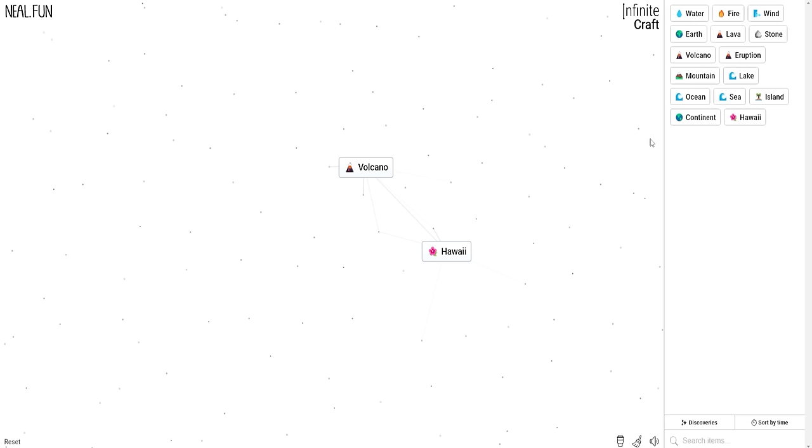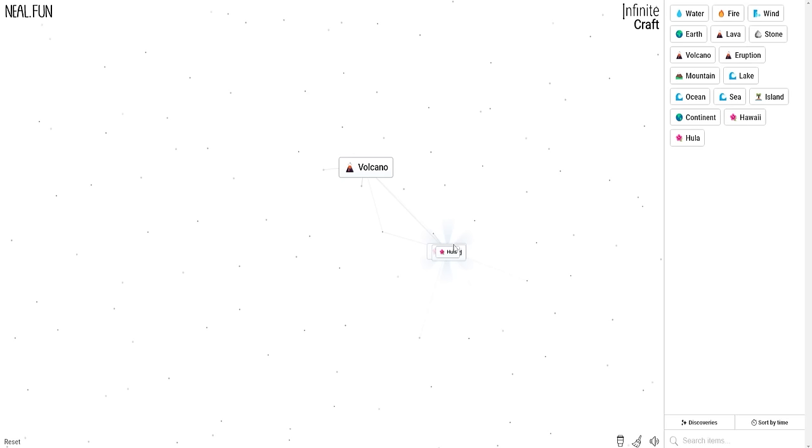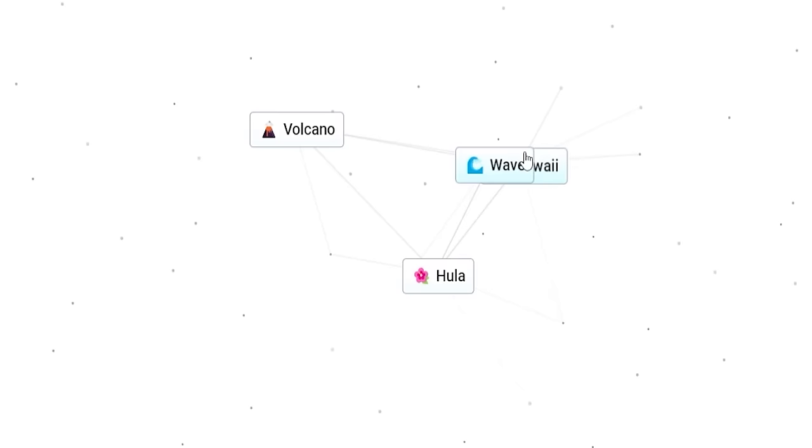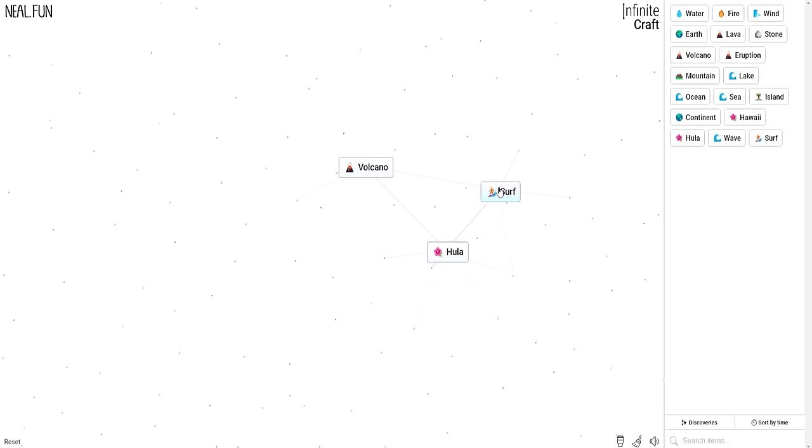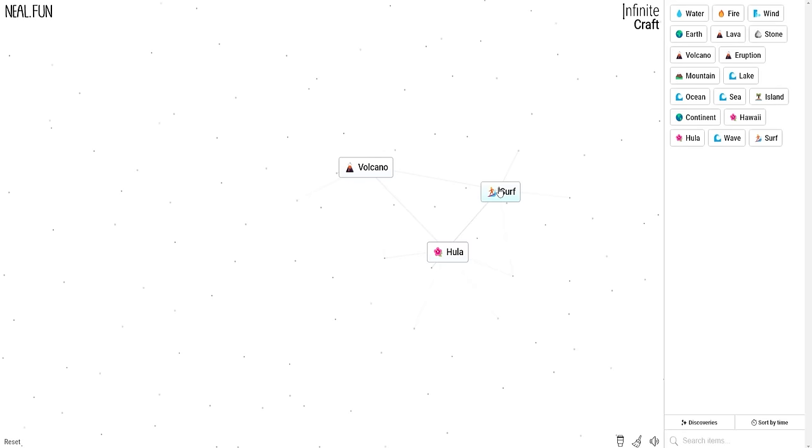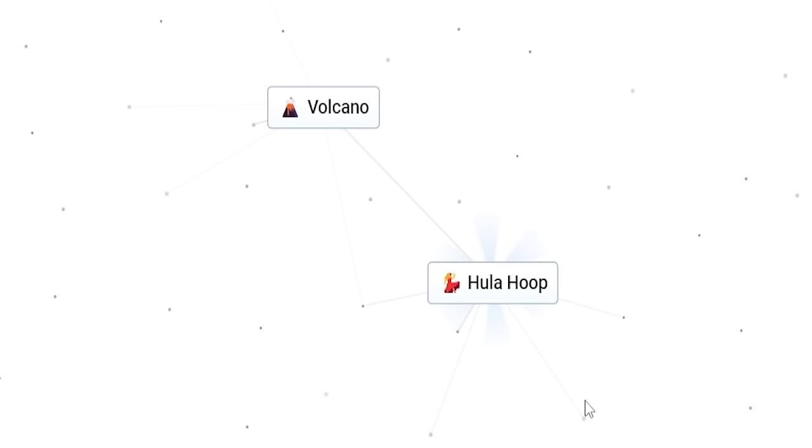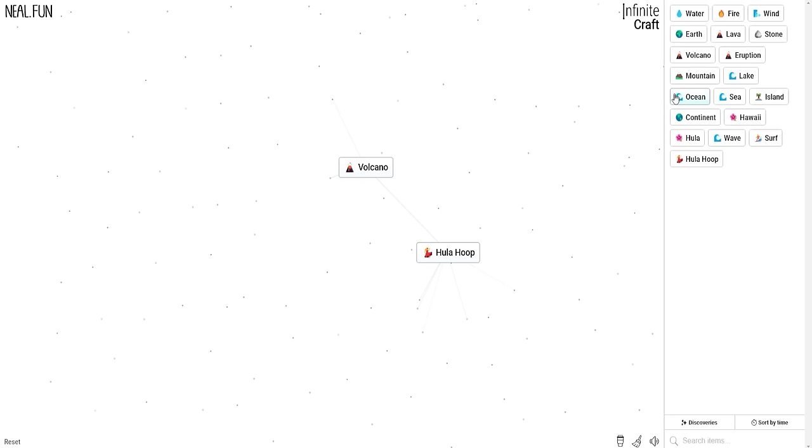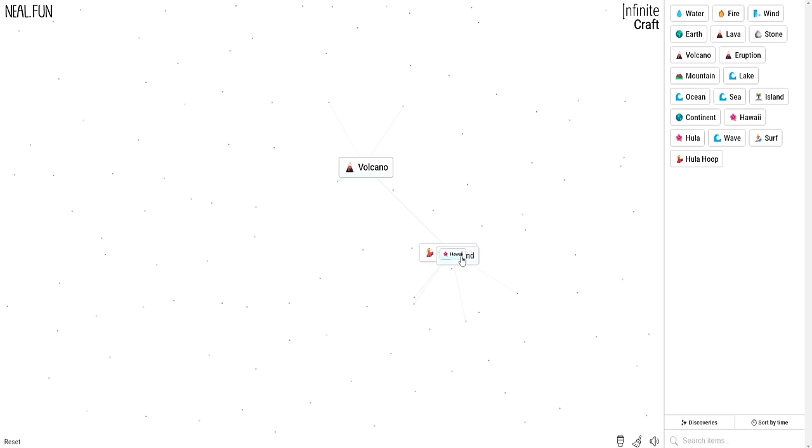Hawaii plus wind? Can we maybe make some surfing? Hula. I think we might need water plus wind to make waves. Waves plus Hawaii makes surfing. Surfing plus hula makes a great time. Hula hoop. I'm not actually sure what we would combine hula hoop with. All roads lead to Hawaii apparently.